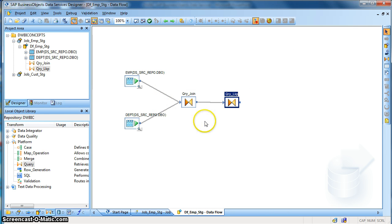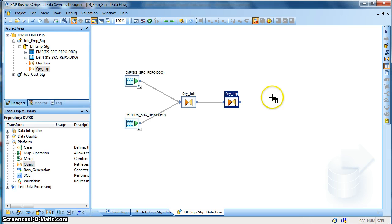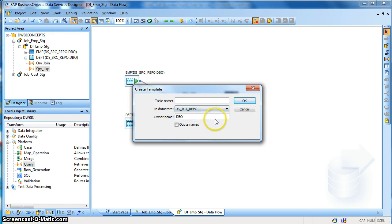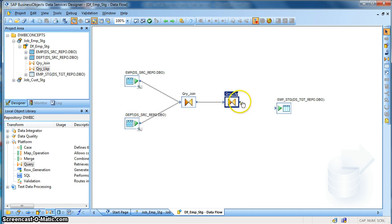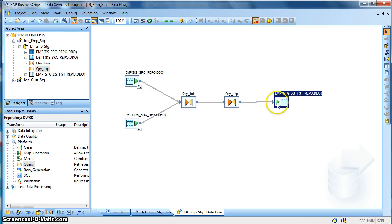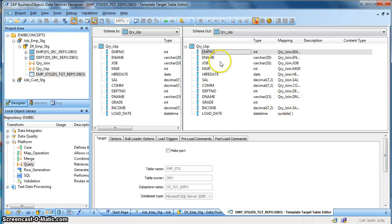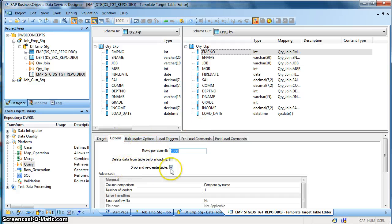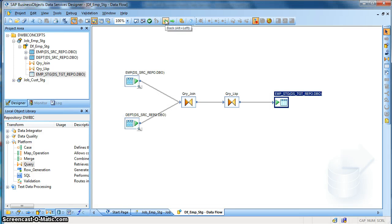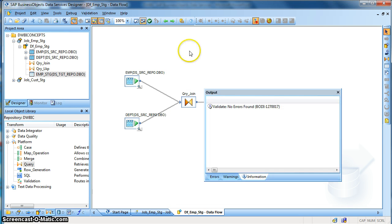Next, we will use a template table as my staging table of this schema. Select on the palette, click on template table, drag and drop it, and I want to create it in my target database. Name it emp_stage. Join it with the query transform. When we double click, we find that the output schema of this query transform defines the table we are going to get in the database. For a template table, it is a drop-and-recreate table. Now we are done with the mapping, so let us validate all — no errors found.